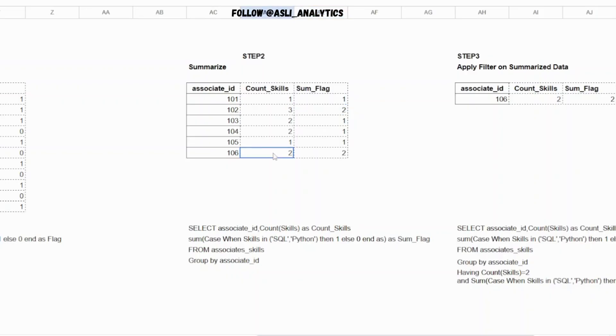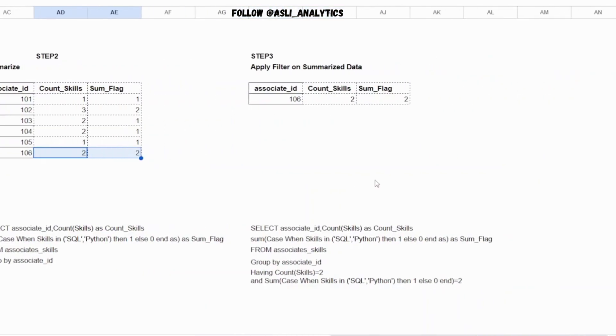So now if you understand the condition that we need to really filter on the group data is where count skills equals two and sum flag equals two. That's the condition. So if you see, this is the answer.